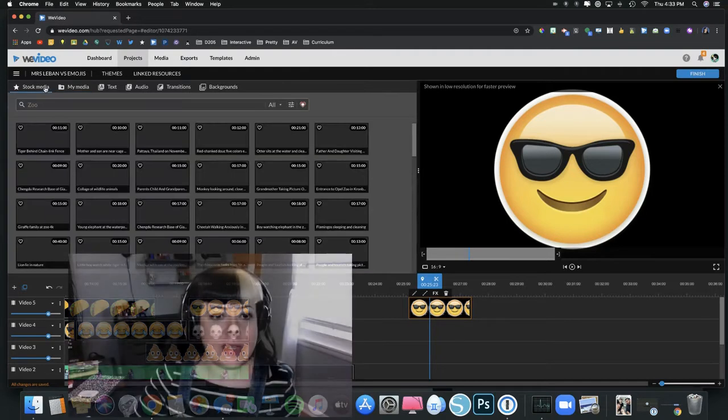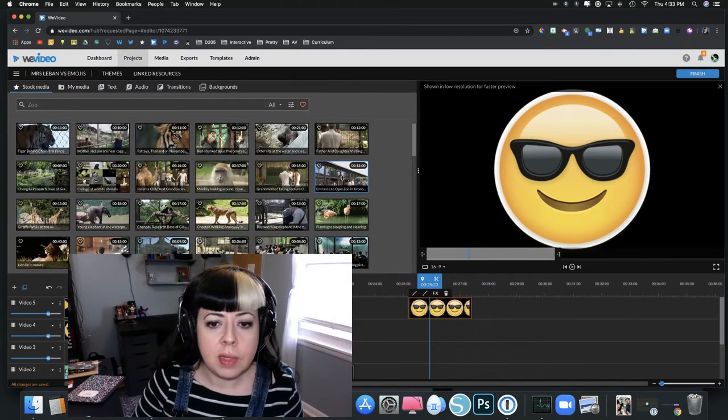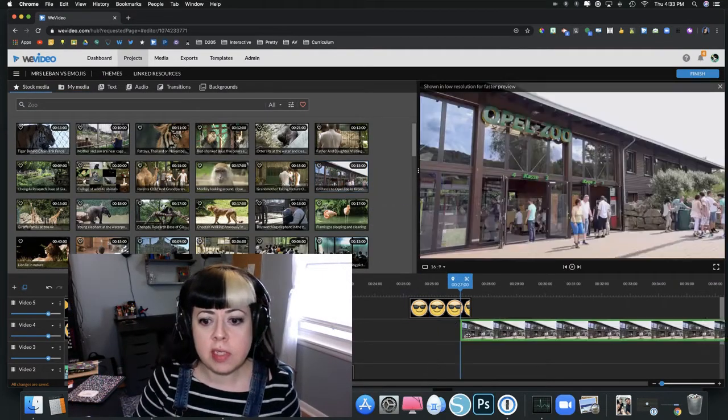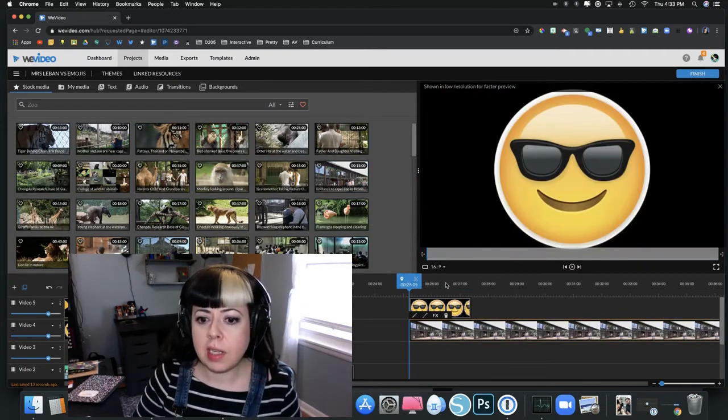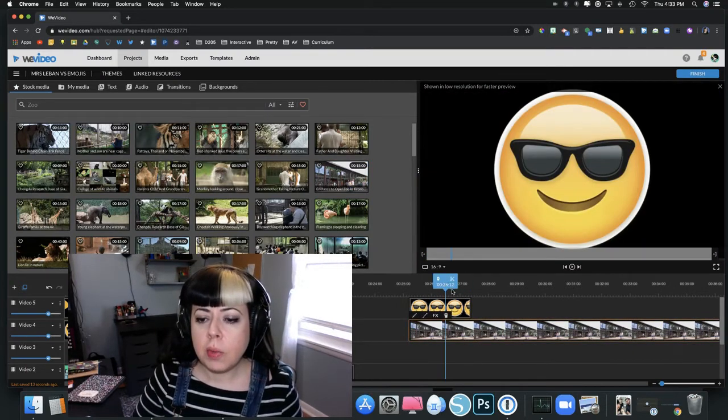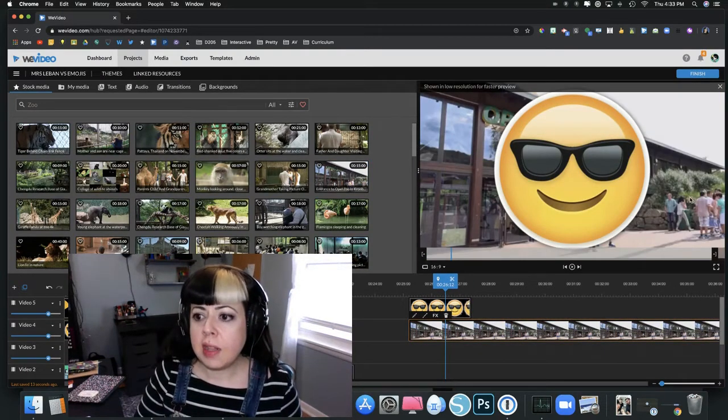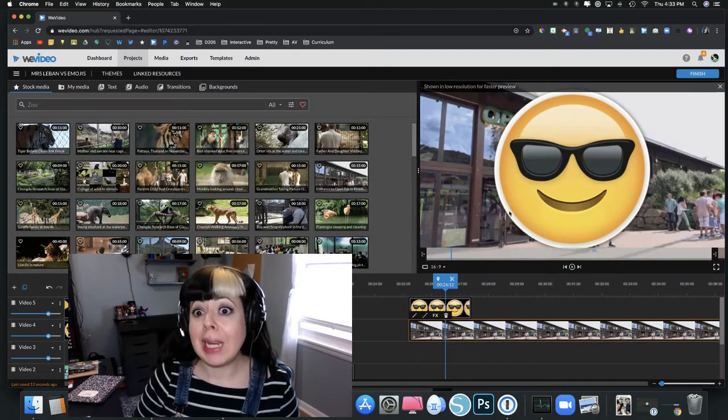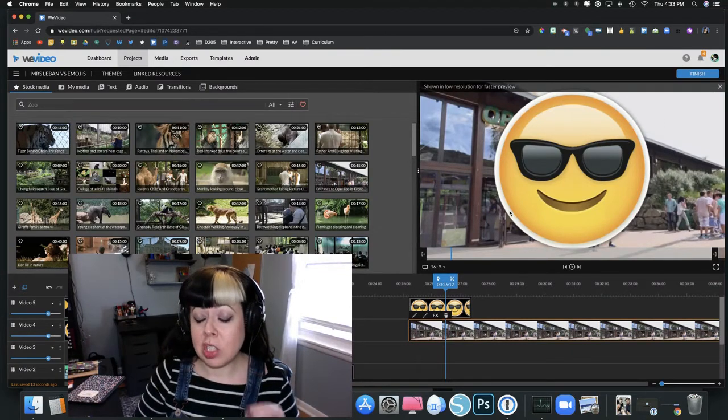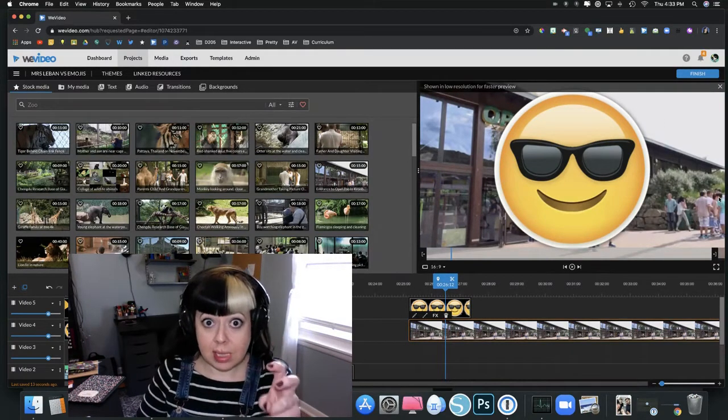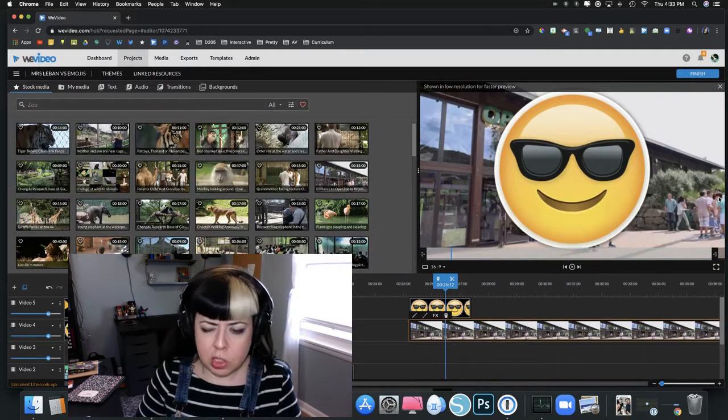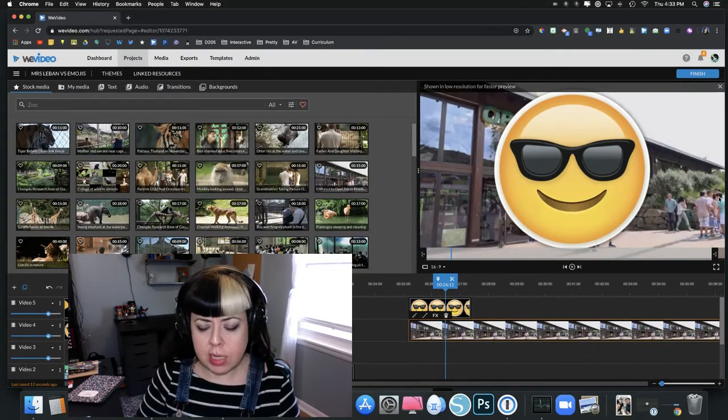If I went into the stock media and grabbed the entrance to the Oval Zoo and put that behind here, we would see that now you can see that clip behind it. It wasn't actually black in the background, it was clear, but on the video it shows up as black until you put something underneath it.